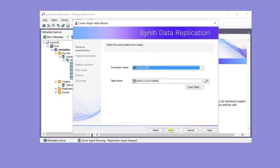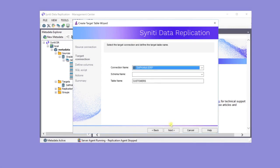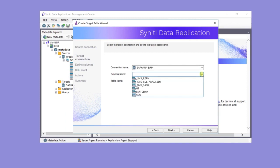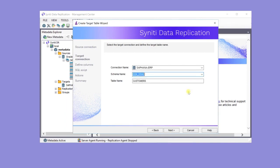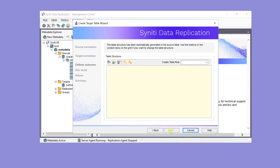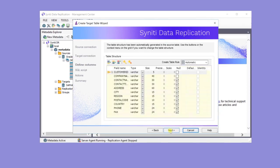The source connection is the Oracle source. The table is the customer table. In the next screen, the target connection is HANA, and the schema is SDR Demo.